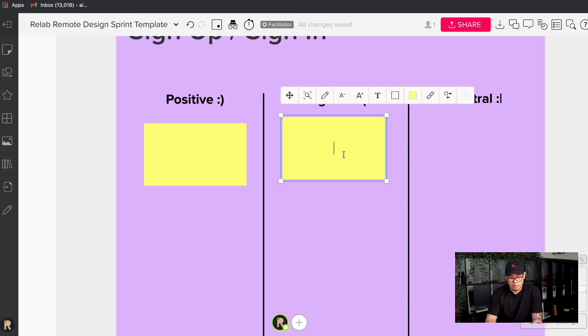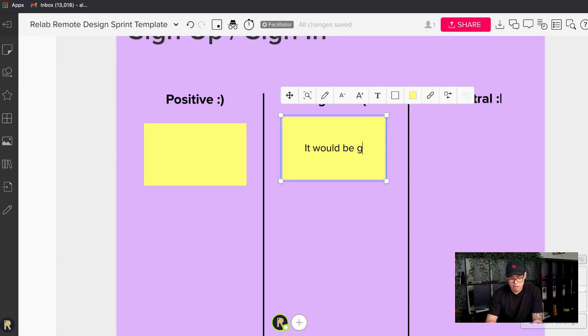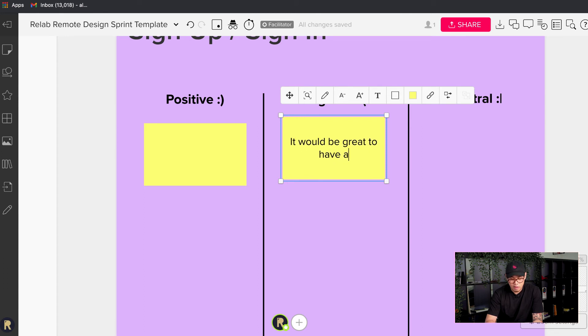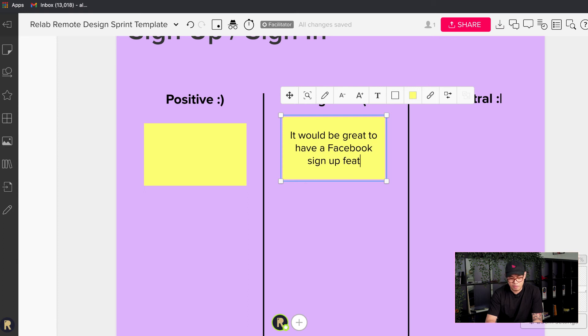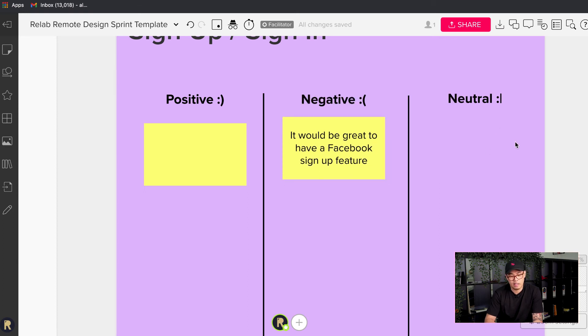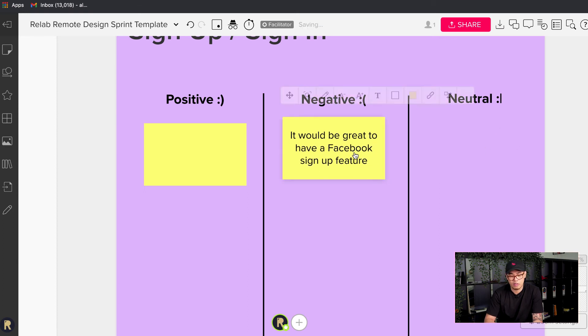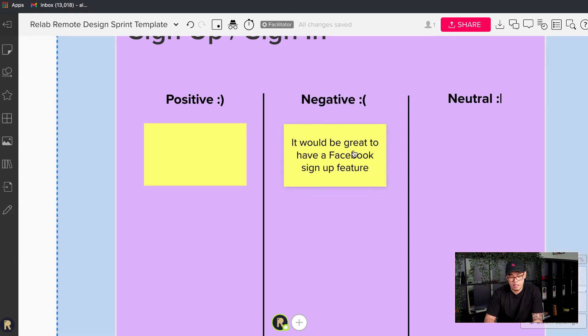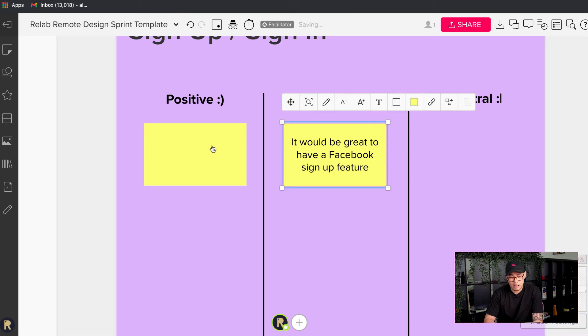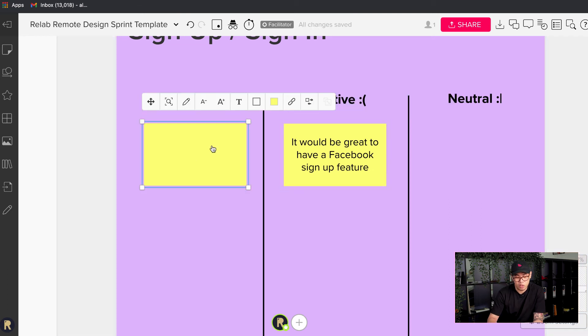I always like the rectangular one actually, because that gives me a bit more space to write. So positive comments. I'm listening in. The first one that I've heard is something negative. It would be great, this is Tom talking, to have a Facebook sign up feature.